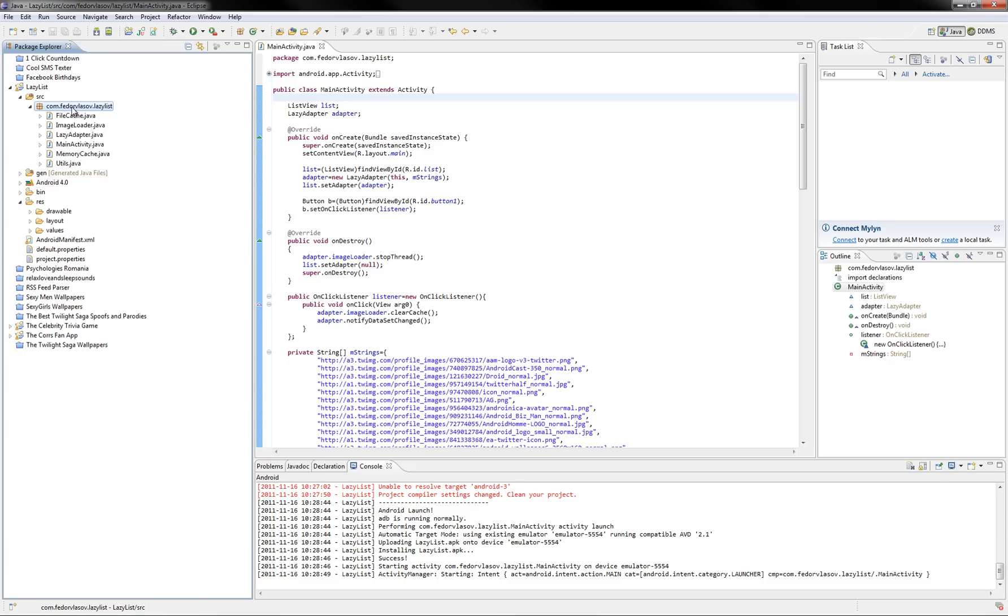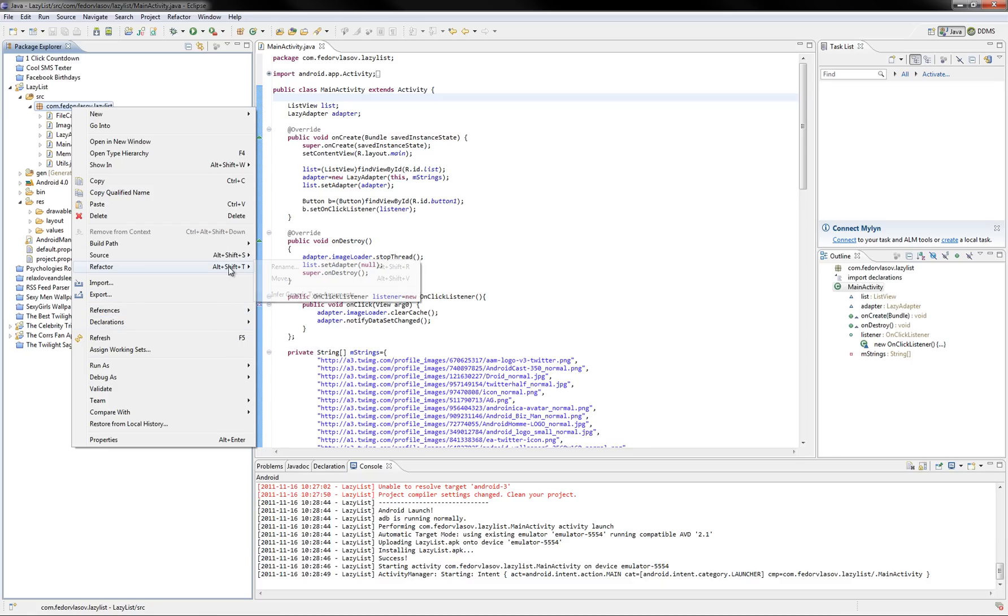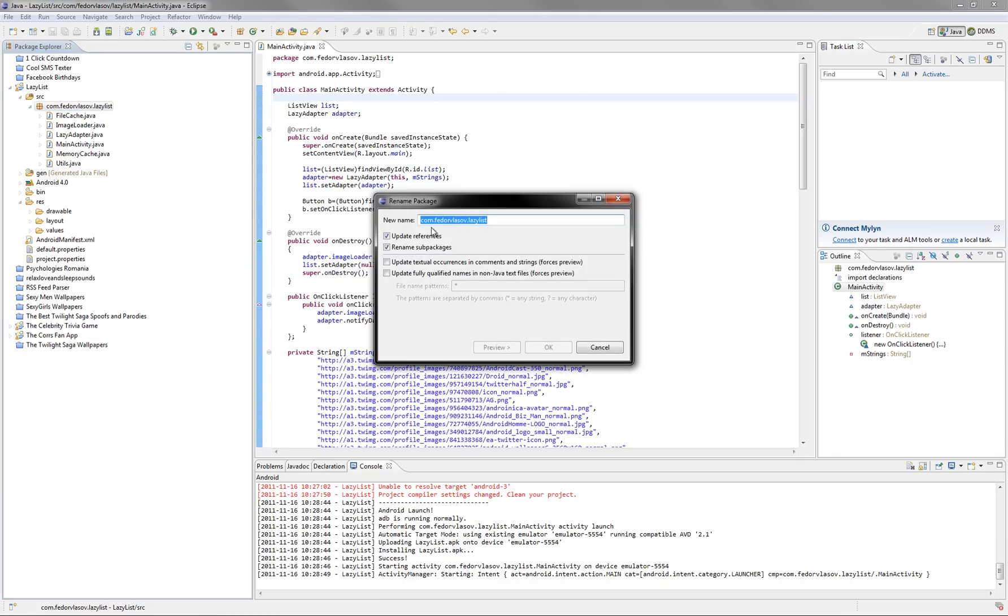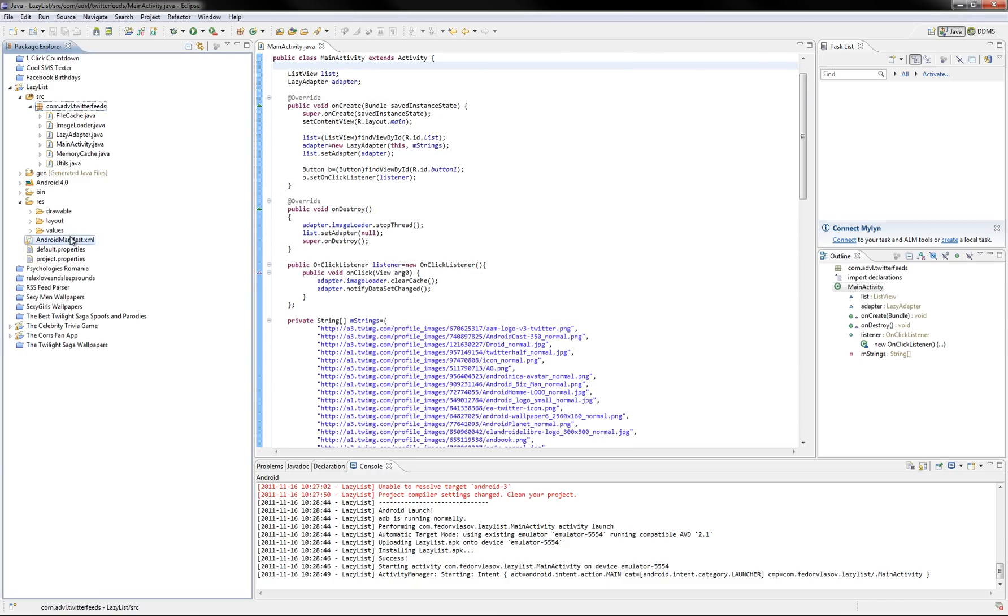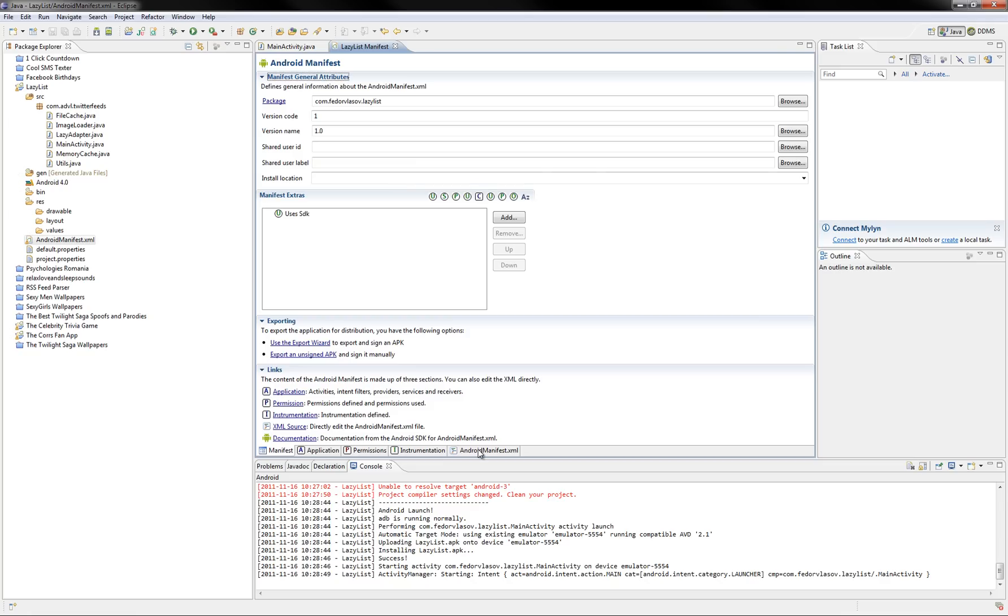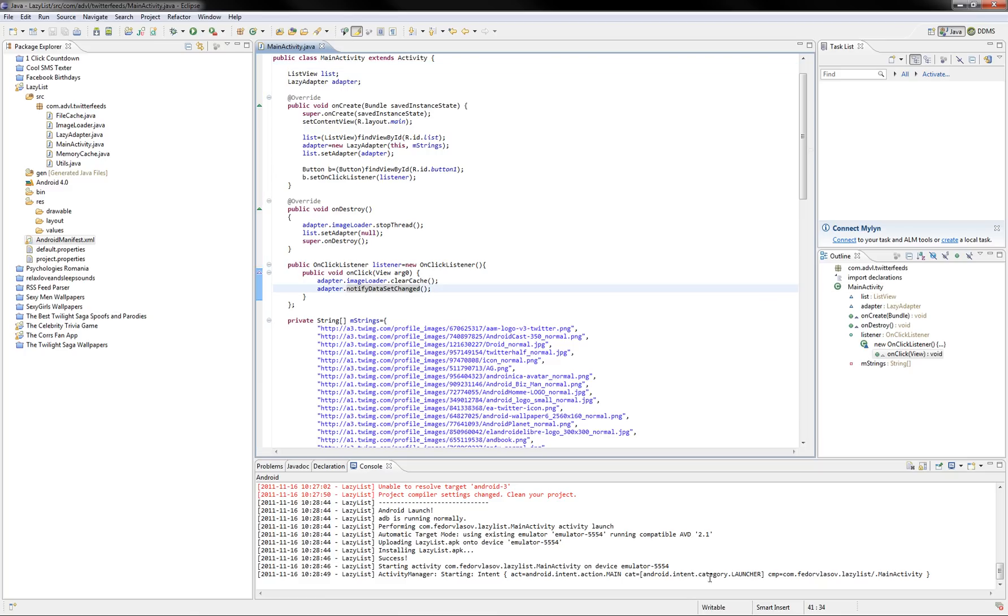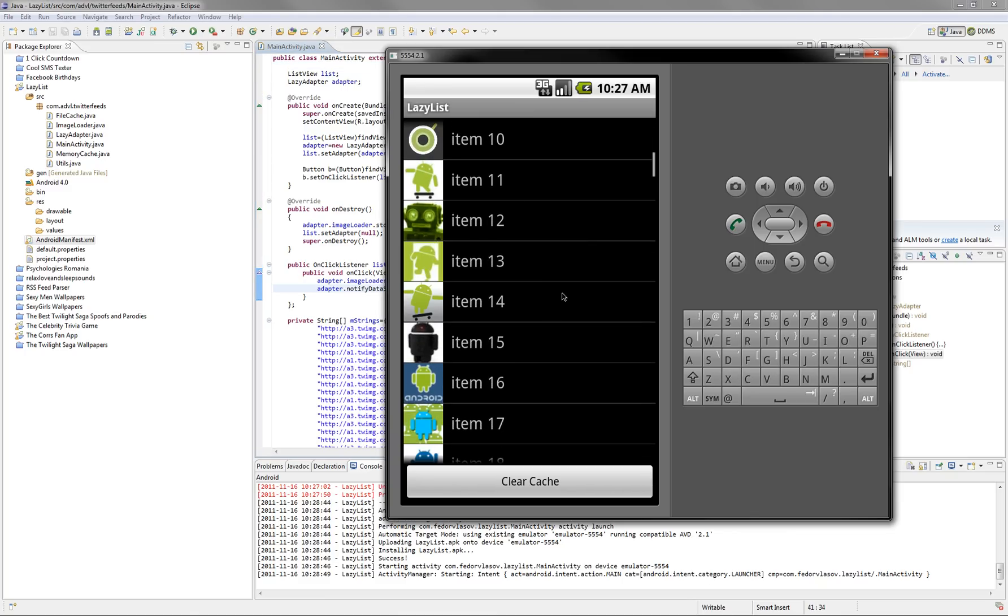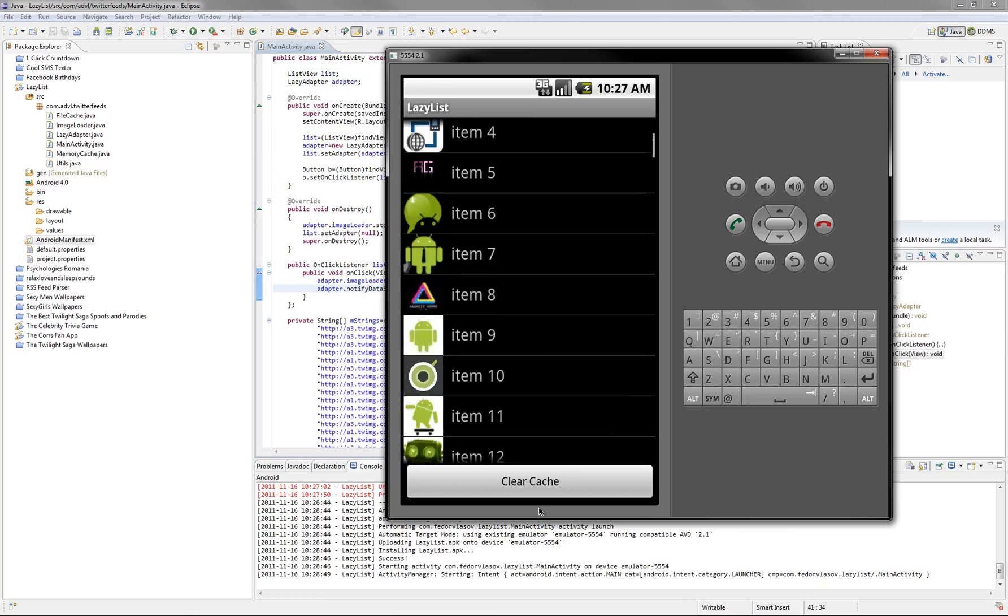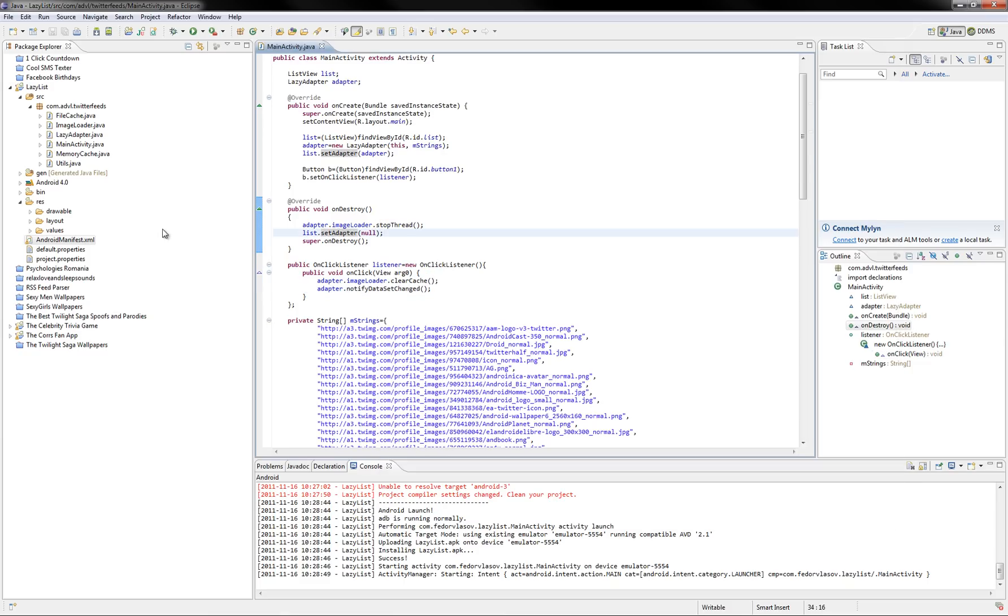Of course, you can rename this project. I don't know, Twitter feeds. Just, in the manifest here, min-sdk version, remember to change it accordingly to your project. And, this list is OK, but let's see how we can modify some things in it. For example, let's add a title here to each item. And, here's how to do it.